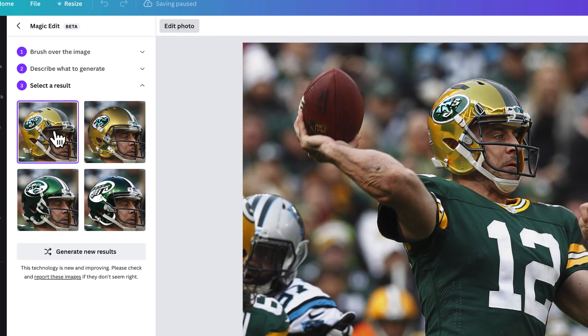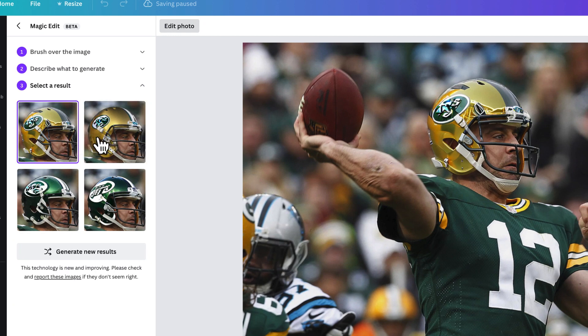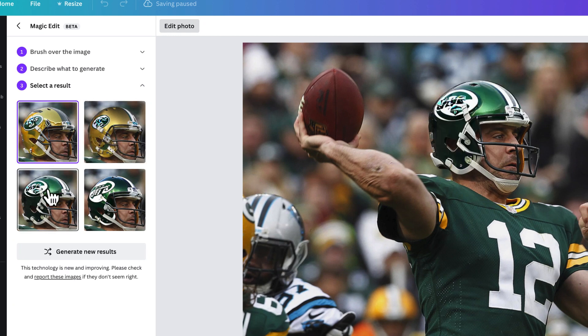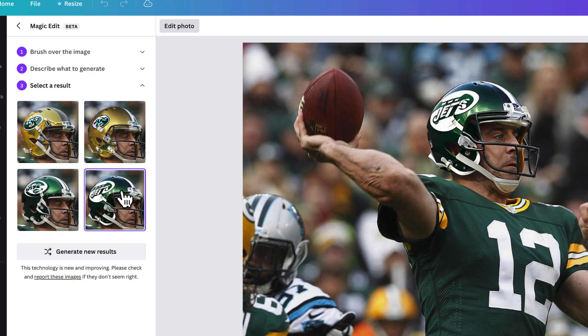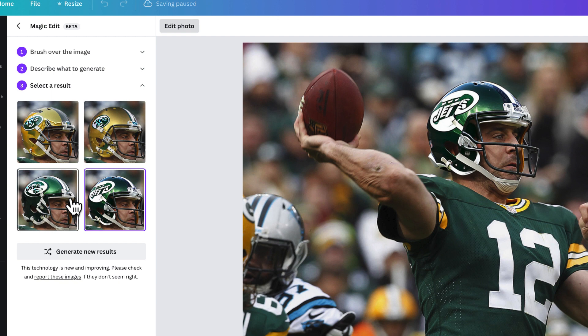Now there's a couple that look very similar to the Packers helmet. But check that one out. It gives me this option or it gives me this option. So a helmet that looks kind of similar to the New York Jets. Really easy to just shade something and replace it.